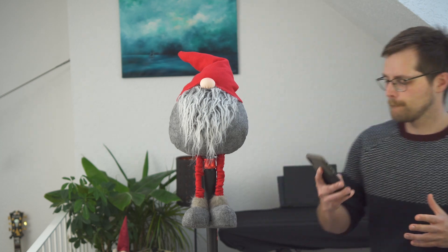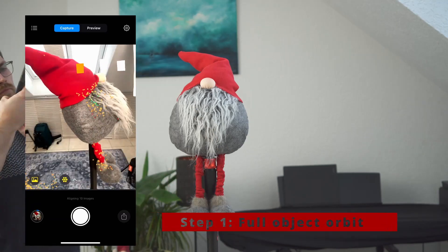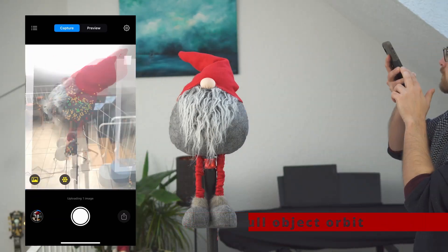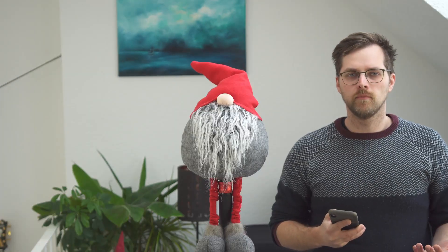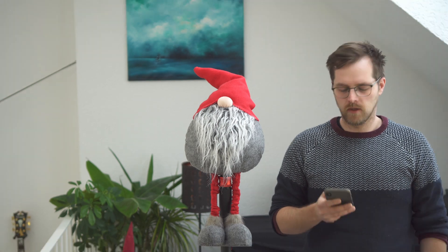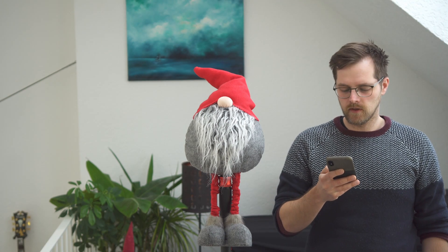The workflow of RealityScan is very different compared to Polycam. We start by manually shooting around 20 images and wait for them to align. Once we have 20 images and have waited for them to align, if we click on preview mode, we can see that there's a little point cloud already existing and we can crop some unwanted areas out.